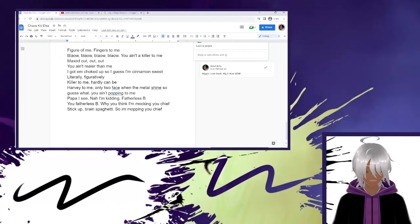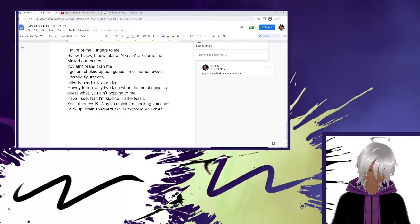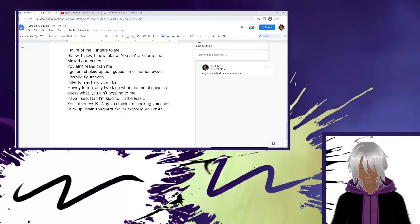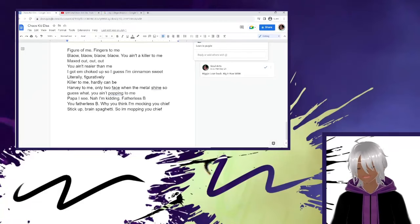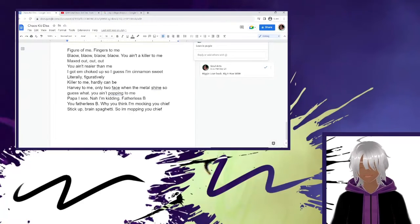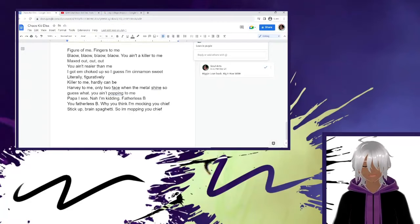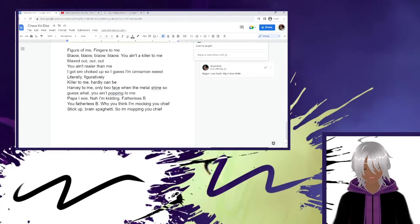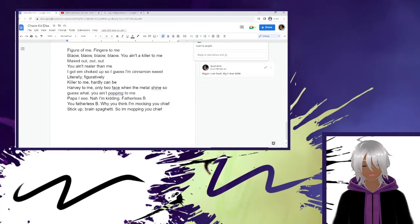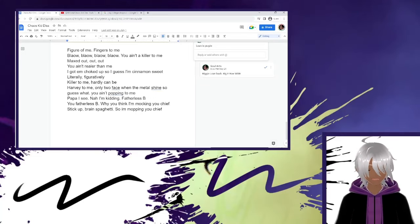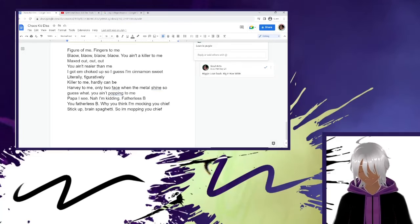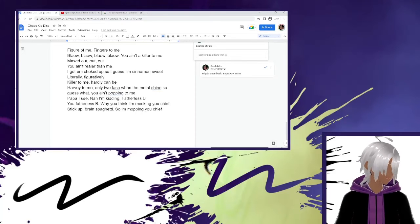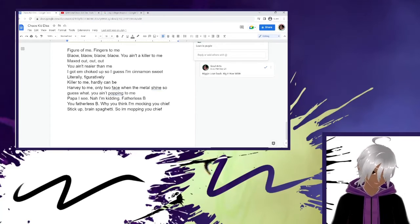Last couple of lines. Those are just more for style and sauce, but figure of speech, figures of me. Plow, plow, plow, plow, you ain't a killer to me. Max out, out, out, you ain't realer than me. I got them choked up, so I get some cinnamon sweet, literally, figuratively, killer to me. Holla can be, hobby to me. Only two face when the metal shine, so guess what? You ain't popping to me. Papa, I see. Nah, I'm kidding. Follow this B, you follow this B. Why you think I'm mocking you, Chief? Stick up. Brace spaghetti, so I'm mocking you, Chief, bitch. So that was more for sauce points.